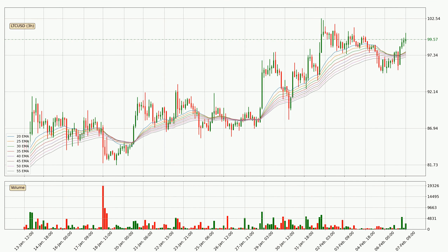Jumping to the 3-hourly exponential moving averages, the current price is above the 3-hourly ribbon, which is generally bullish and the ribbon could play as a support, so it is to watch if the price could bounce off it. The current price to watch is around 97.1. However, the ribbon is compressed, which means the current trend is not very strong and a trend change could be expected.